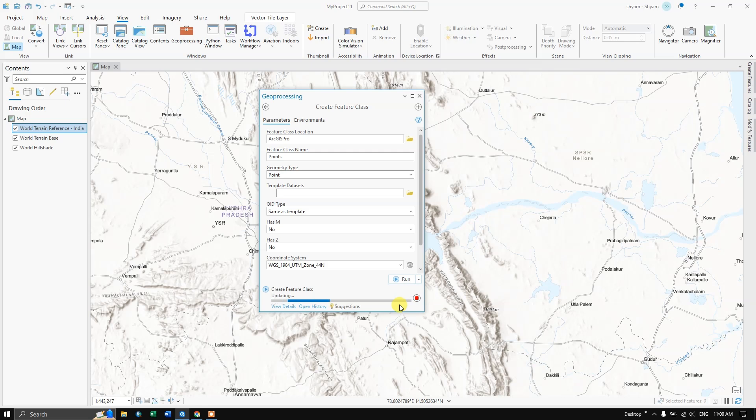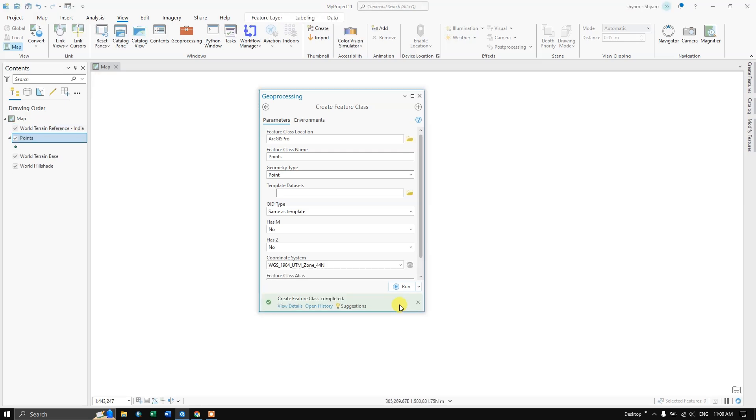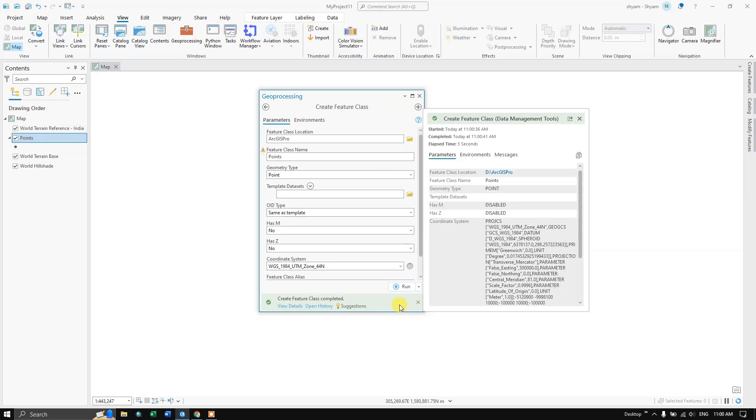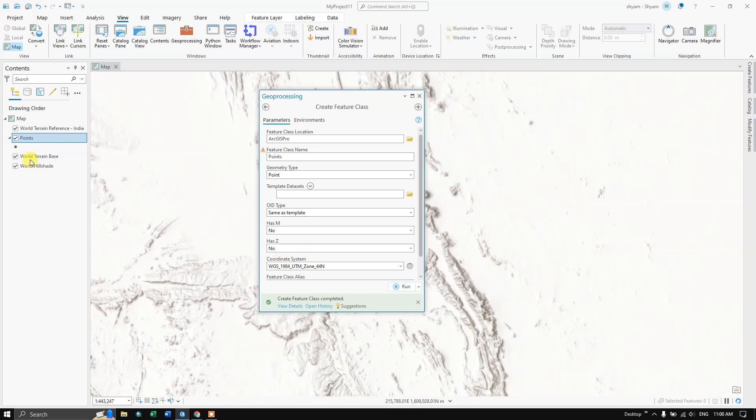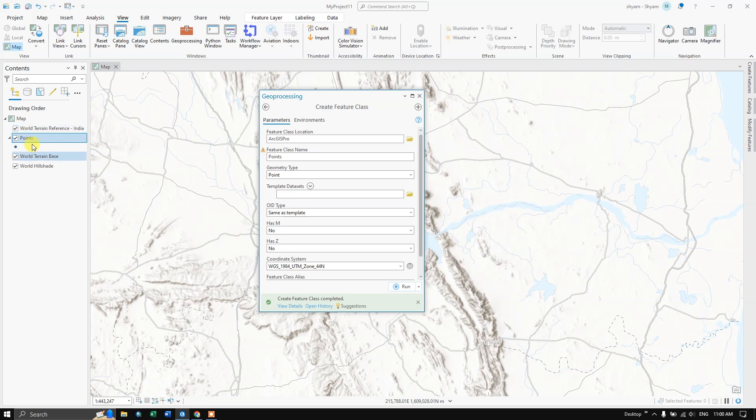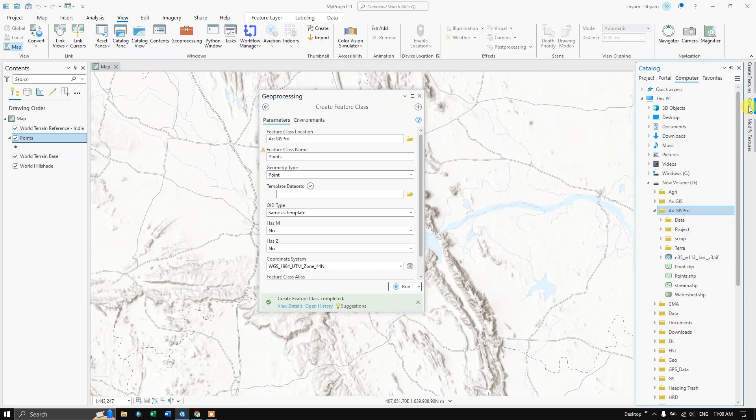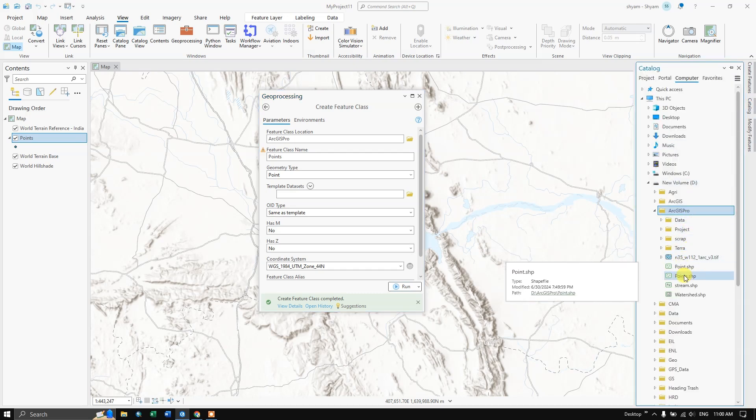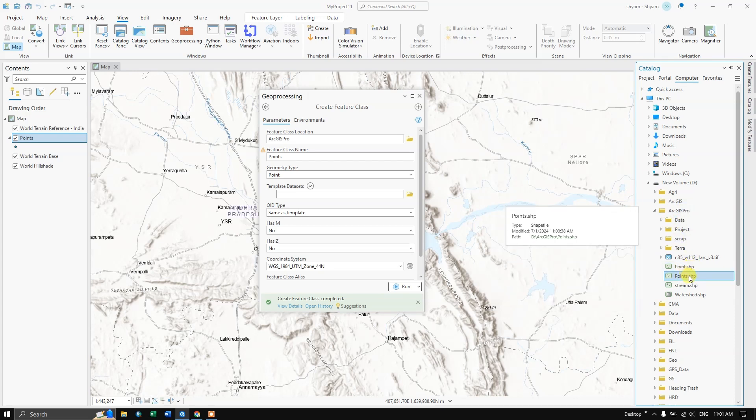Within few seconds your layer will be created. Our layer has been successfully created. Now you can see the point is given in the content panel as well as if you go to the catalog, you can find the point. You can see the points over here. Under this folder the points will be created.